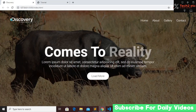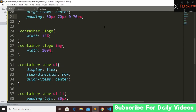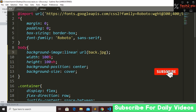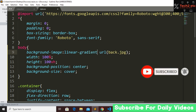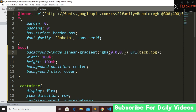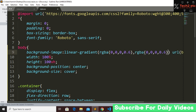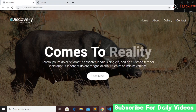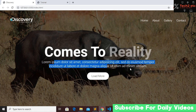In our real website we have an overlay on the background image. To create this, go to the body tag's background-image and add a linear-gradient using rgba values — rgba(0,0,0,0.6) to rgba(0,0,0,0.6). Save and refresh — now we have our dark background overlay.